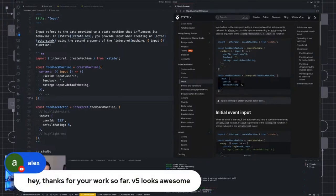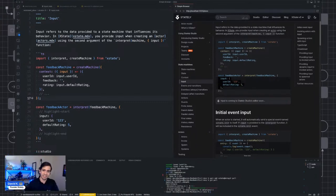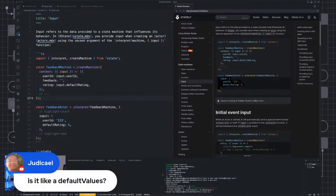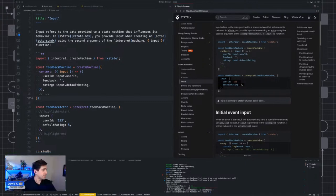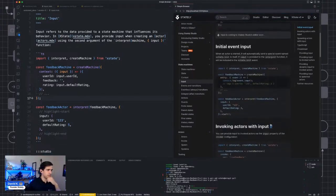Hey Alex — thanks for your work so far, v5 looks awesome. I'm just working on the docs so that everyone can start kicking the tires on XState v5 beta as soon as possible. You can right now, it's just that the documentation isn't public yet — well, it's on a branch so you can definitely still see it. Judy Kyle asks: is it like a default value? You could definitely think about it that way.